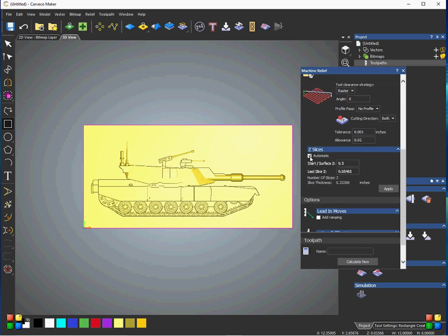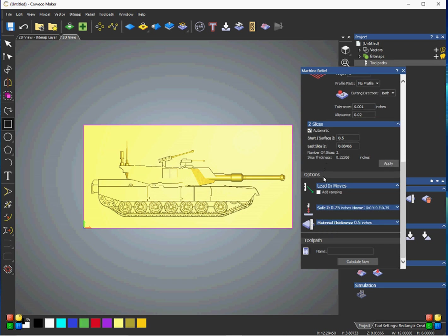Z-slices, I usually leave on automatic. Yeah, I'm not sure what effect that would have if I would change it, but I'm just going to leave that like it is for now. And lead-in moves and ramping, I usually don't mess with that. I usually leave that go.